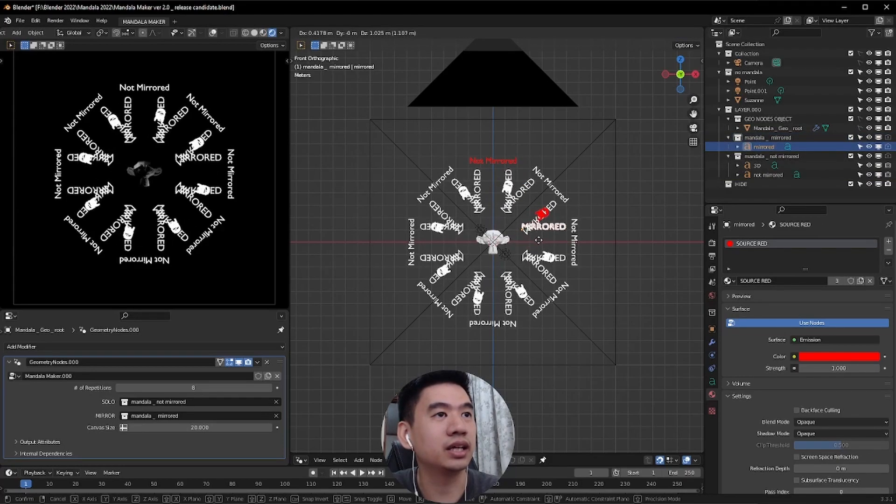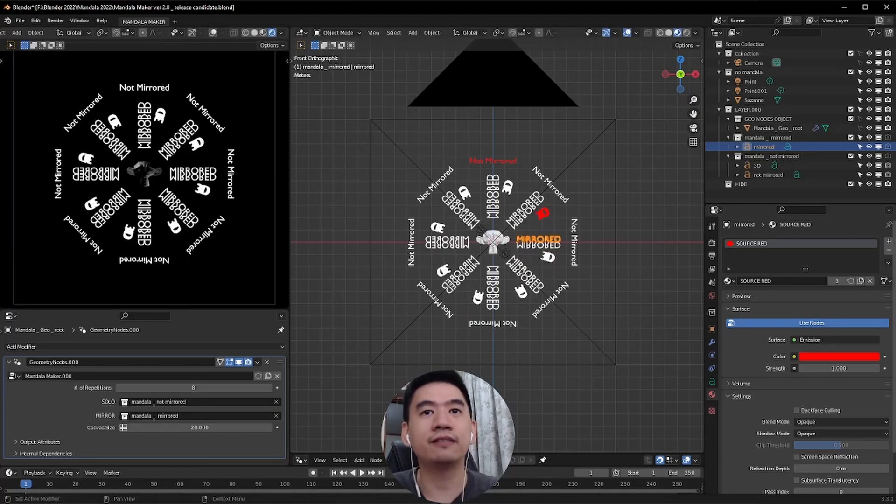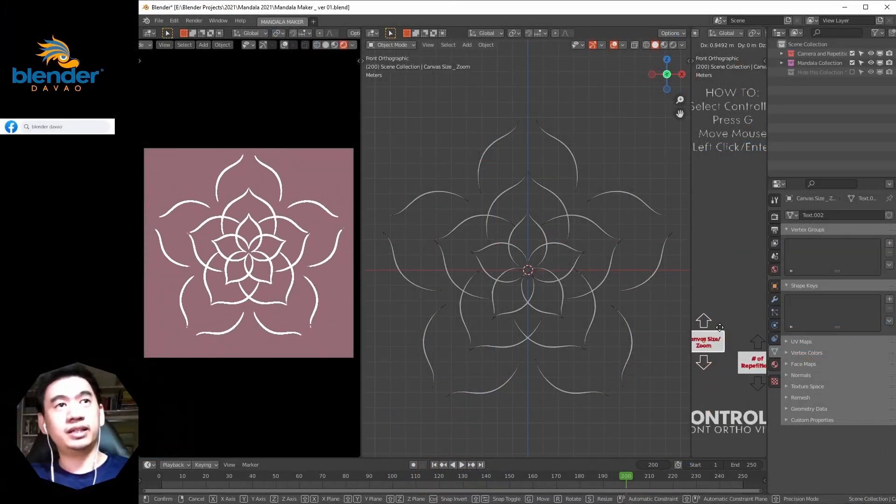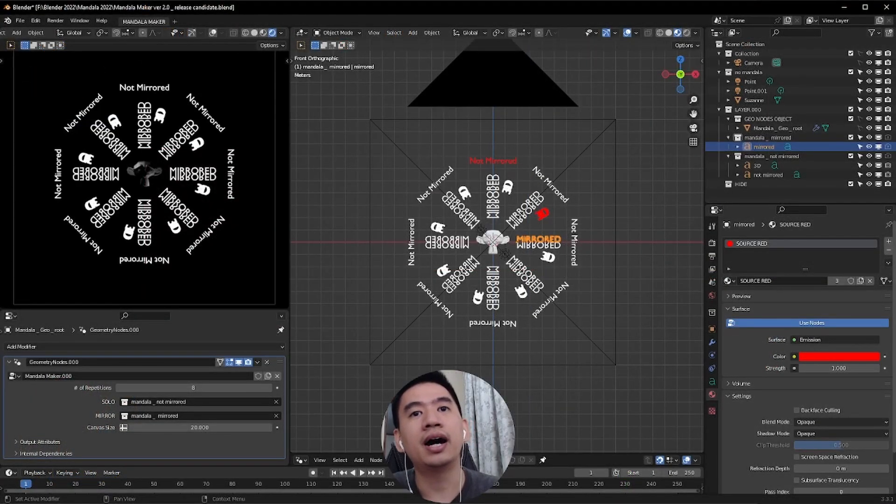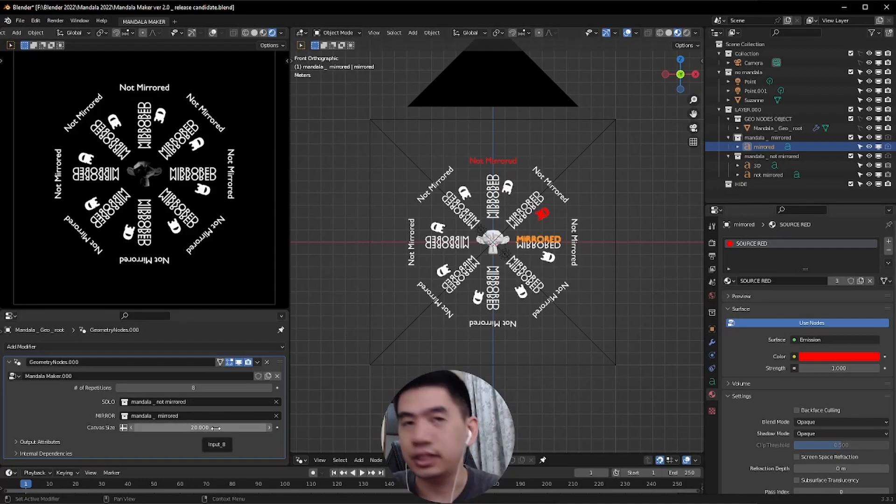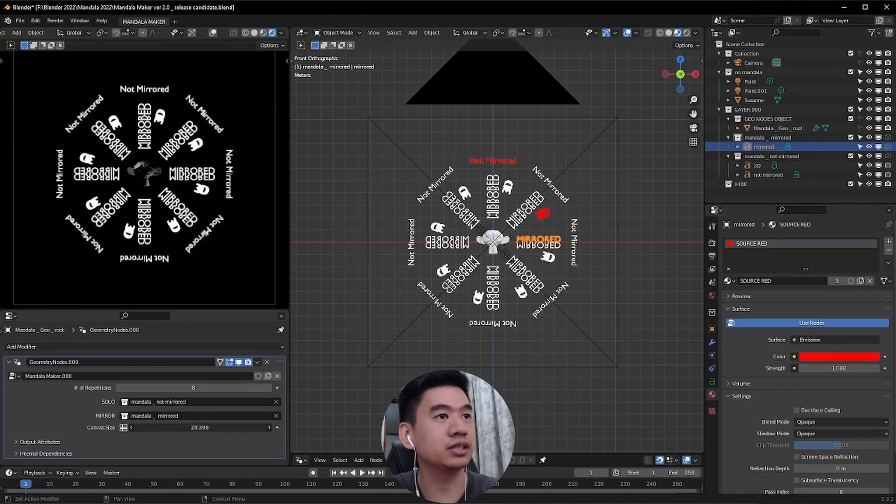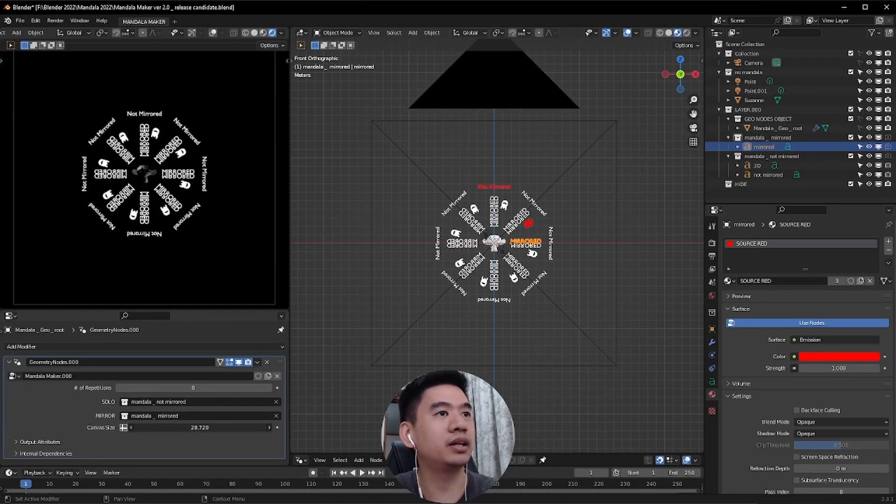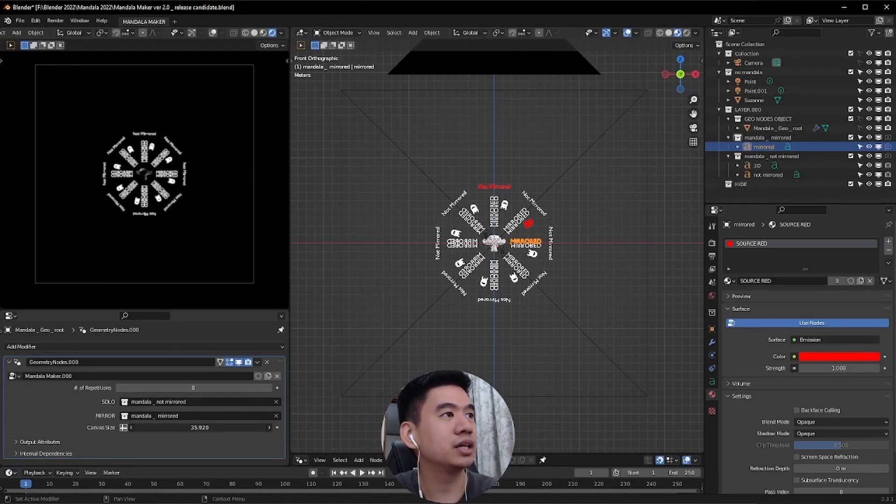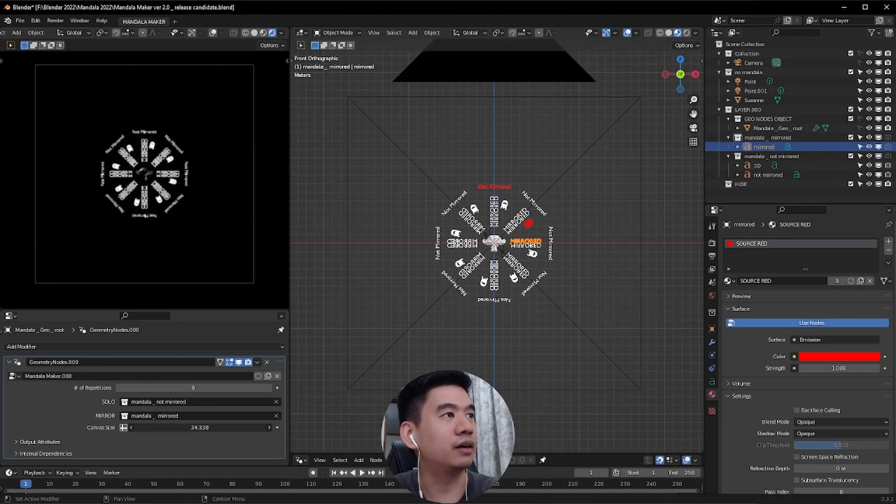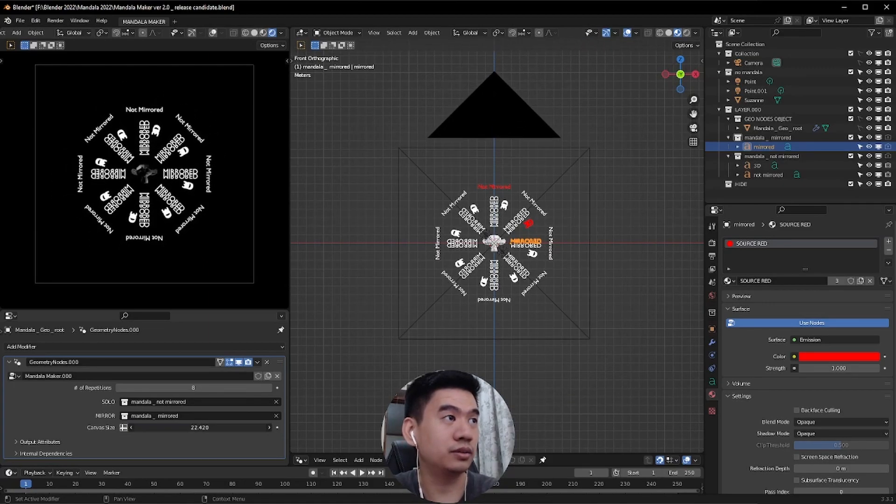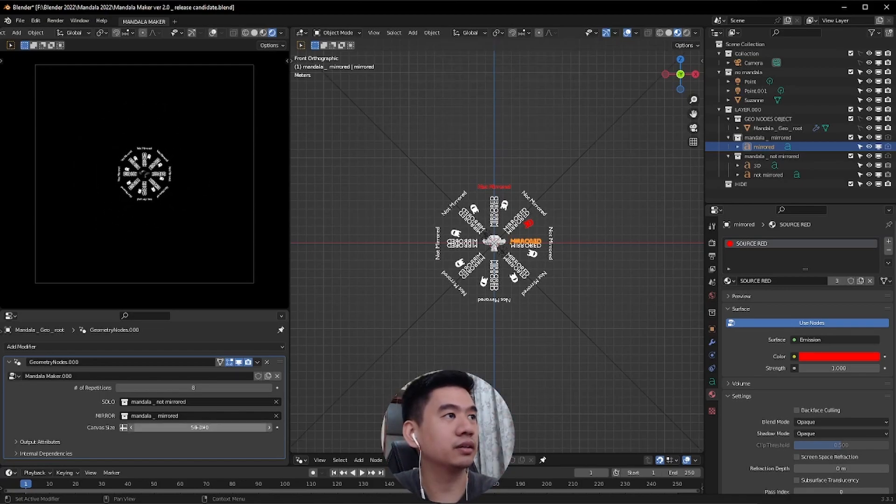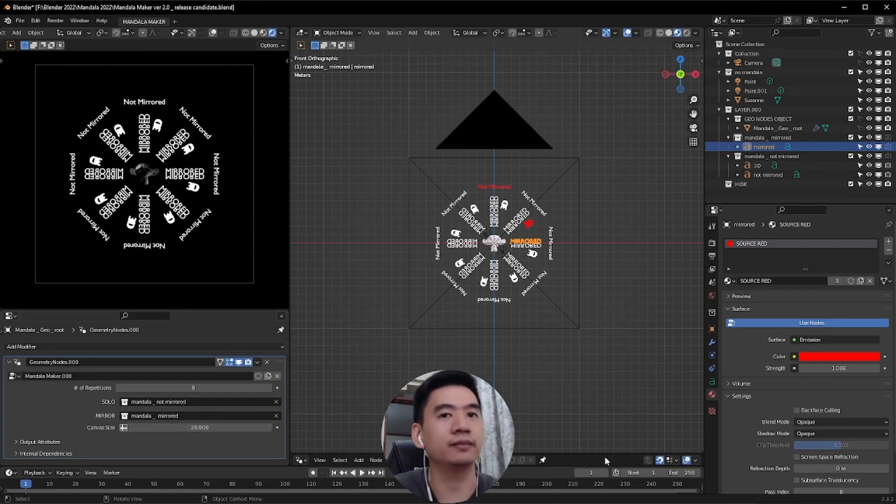The fourth and last property, we have canvas size. In the first version, I assigned an object to be the driver of the canvas size. But with geometry nodes, I'm able to have it in a more convenient space here in the modifiers panel. It's pretty straightforward. Just adjust this number to change the size of your canvas. As you can see, the camera is actually getting bigger here in our main view. And you can see the canvas size here in the render viewport changing as well.